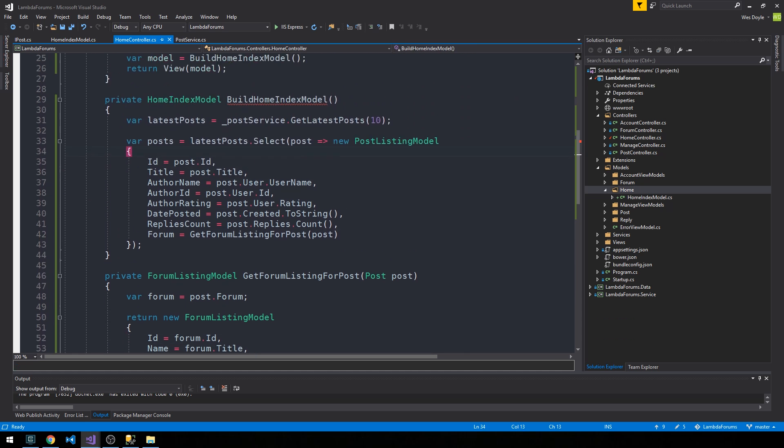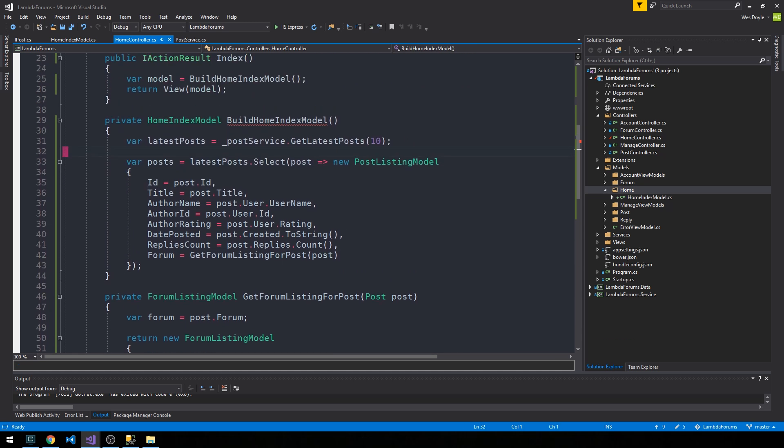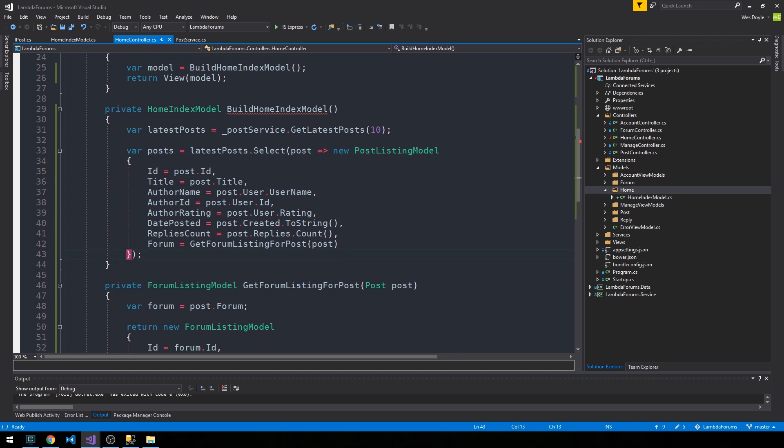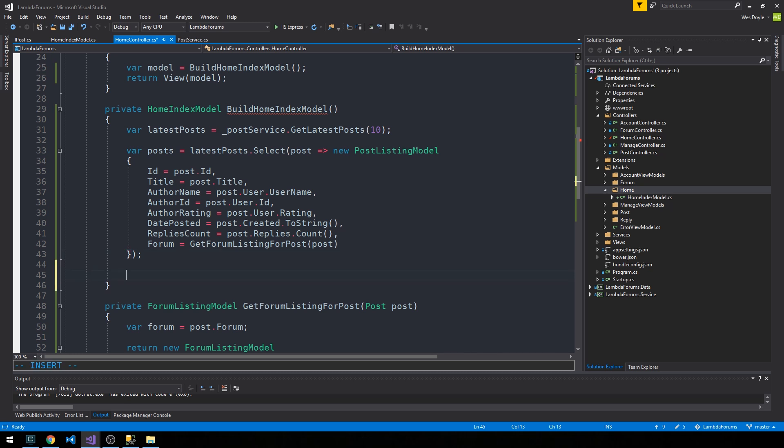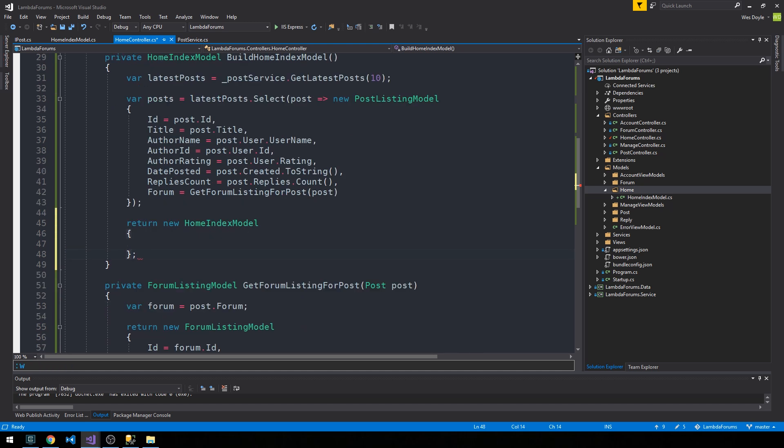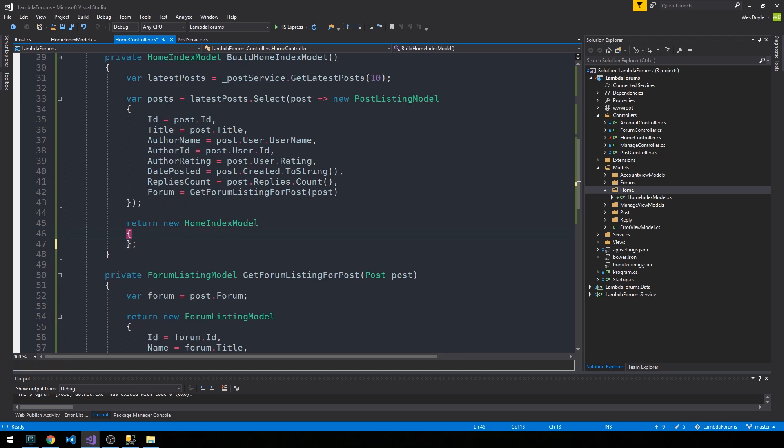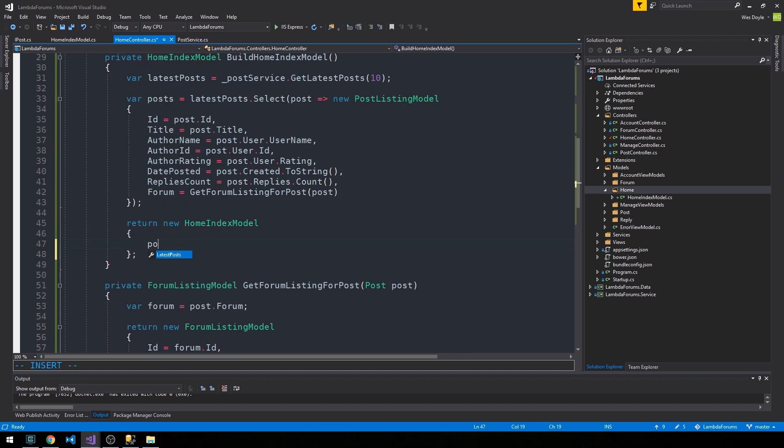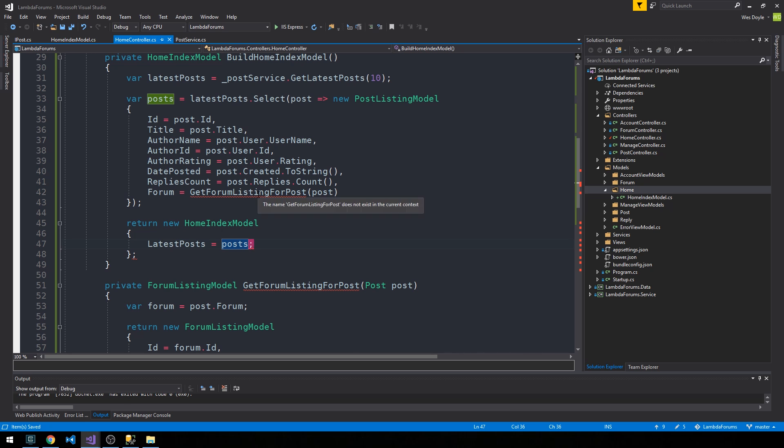We have the ability to get all of this data. We pass it into this post listing model and now to complete our build home index model method, we simply return a new home index model and set latest posts equal to posts. It looks like we're getting some error here, but that's just because I accidentally put a semicolon here inside of the return.